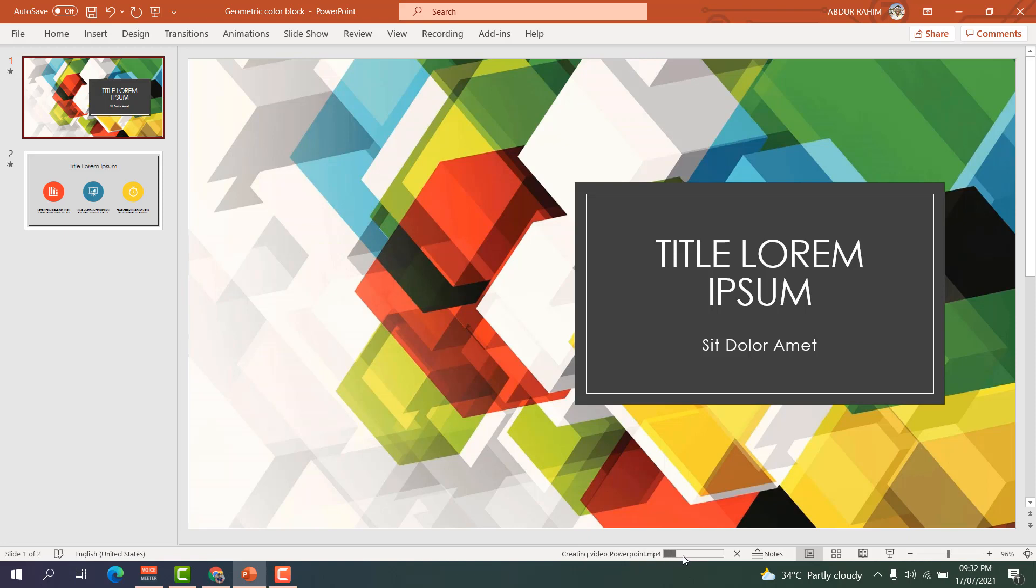Now you can see at the bottom there is something that says creating video PowerPoint. It will take some time depending on your slide sizes or the number of pages you have or depending on your computer speed. You can see in my computer this presentation already exported successfully.